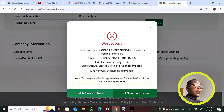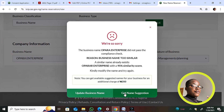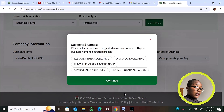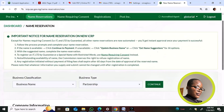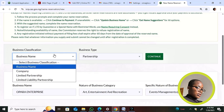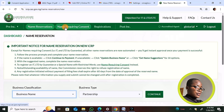If your name doesn't pass, you have two options: click 'Update' to go back and change your business name, or click 'Name Suggestion' to get an AI-suggested name and pay 200 naira. You can select any of the suggested names and proceed. That covers the name reservation process for non-consent names.